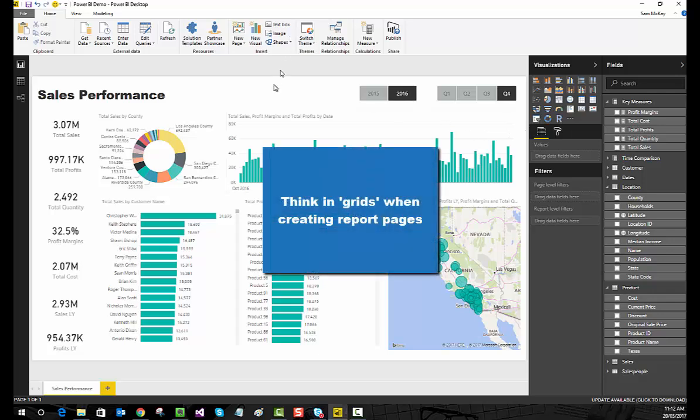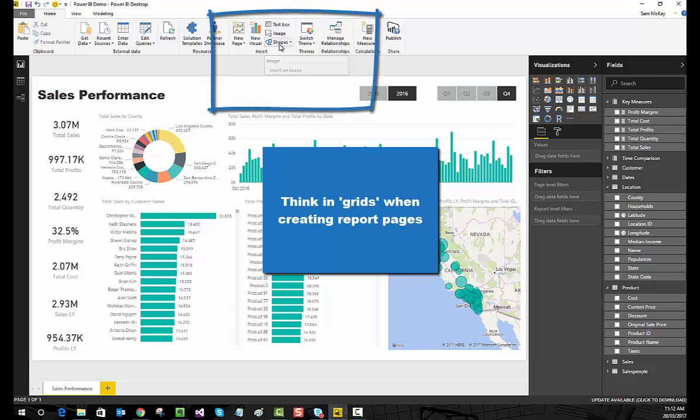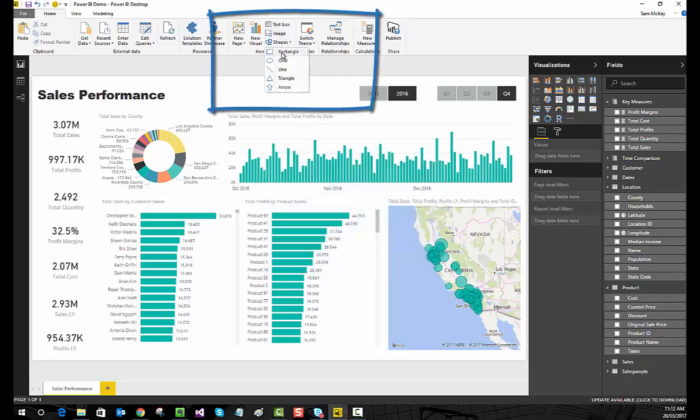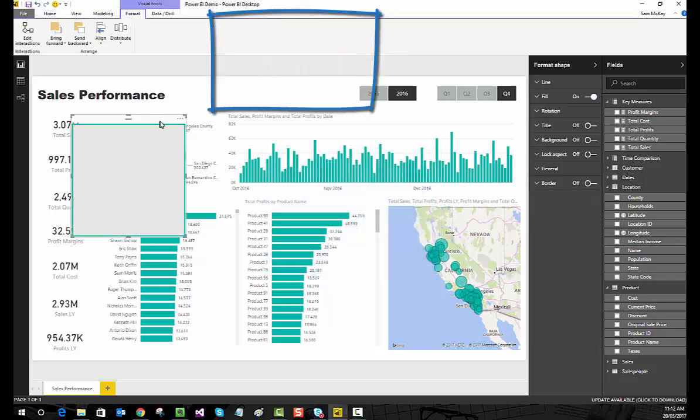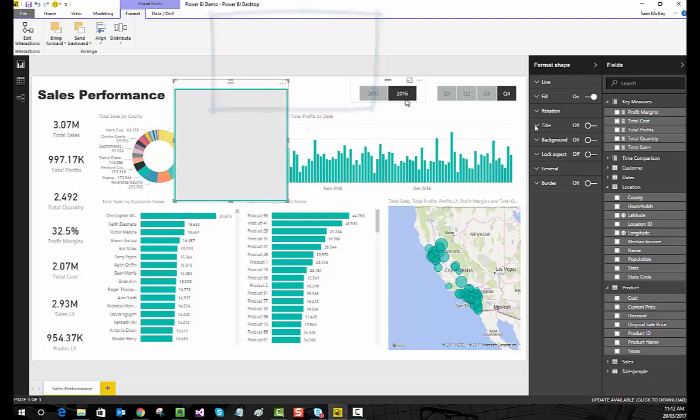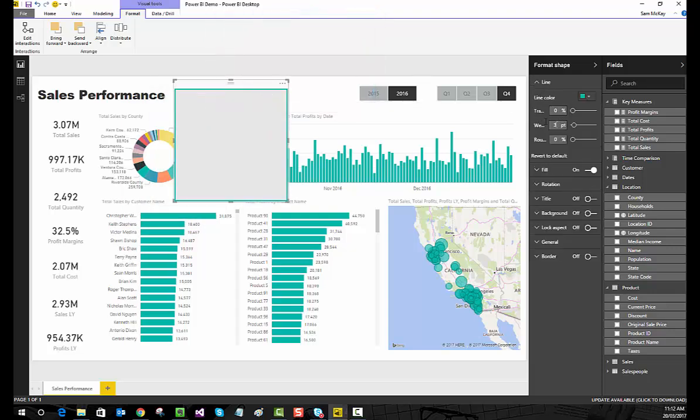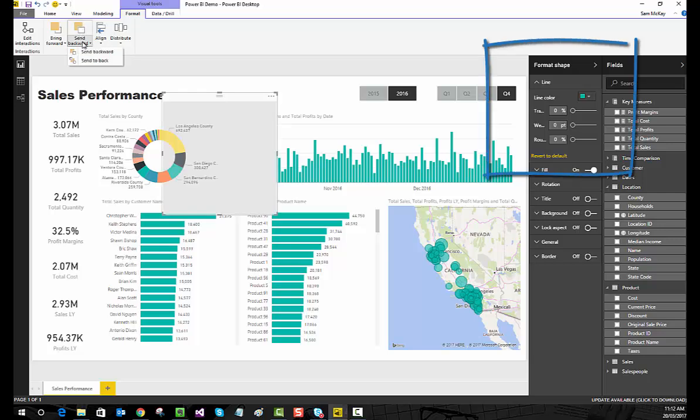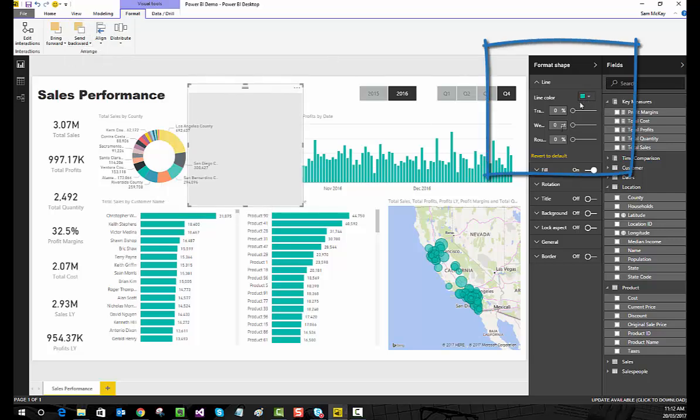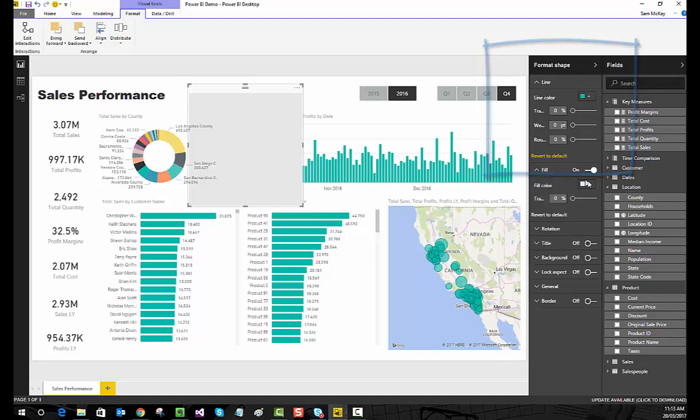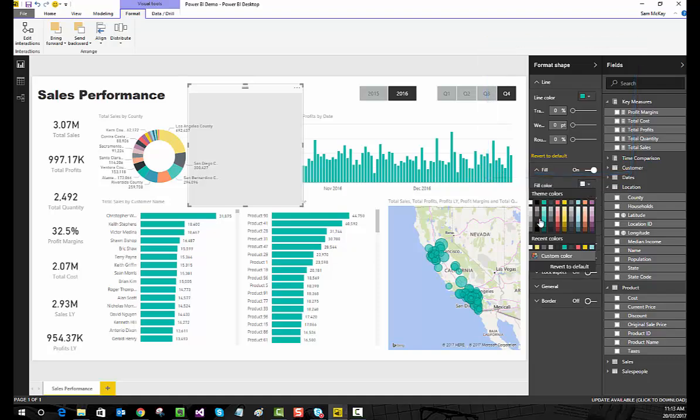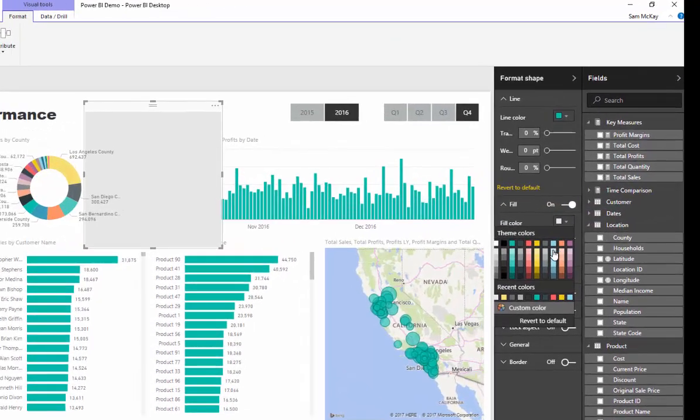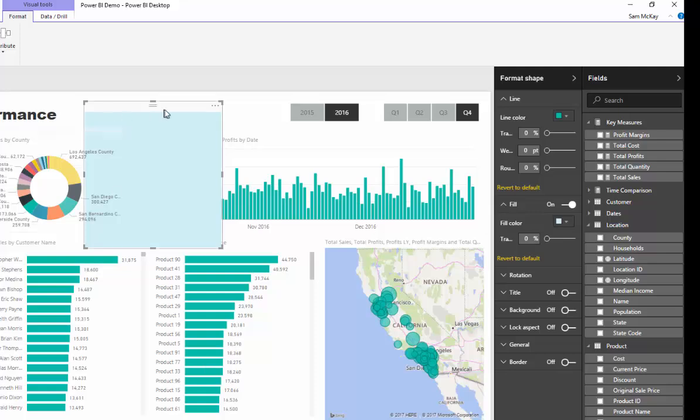When I say think in grids, think about this. Let's create a shape, let's create a rectangle like so. First of all, get rid of the border external, and I'm going to make sure I send this to the back and we'll change the color just slightly to a light blue.